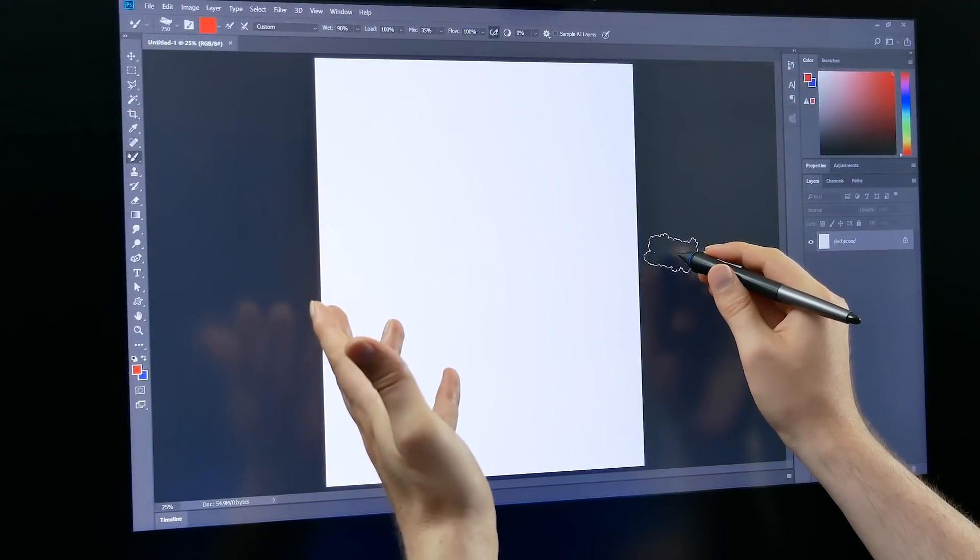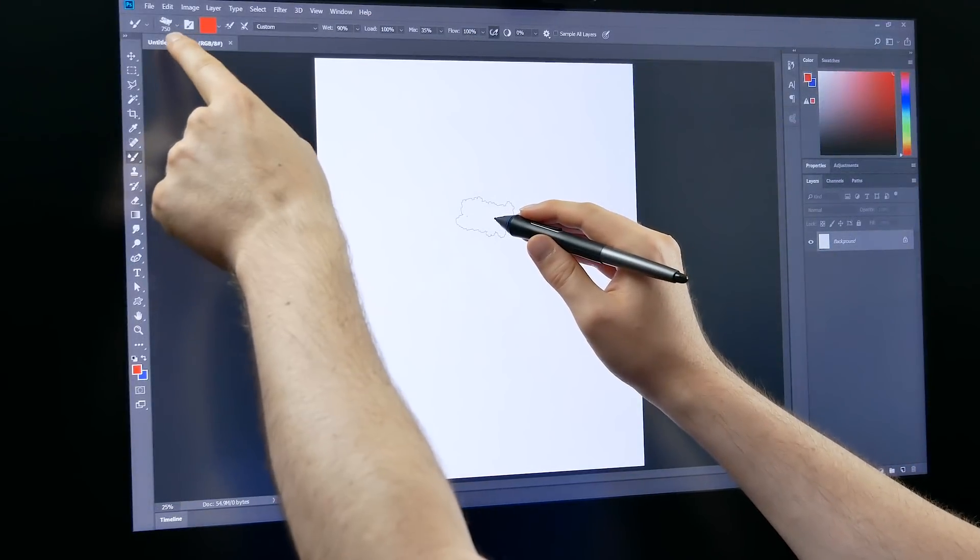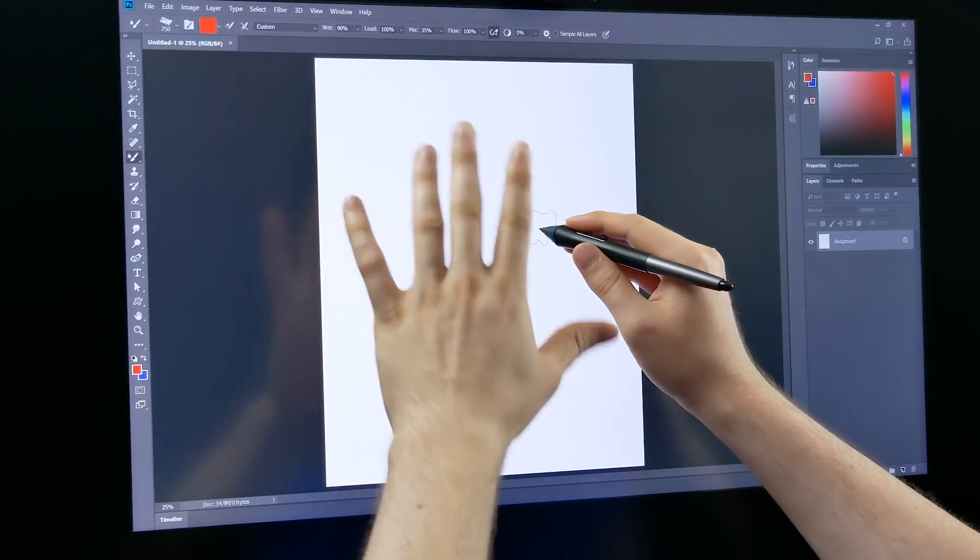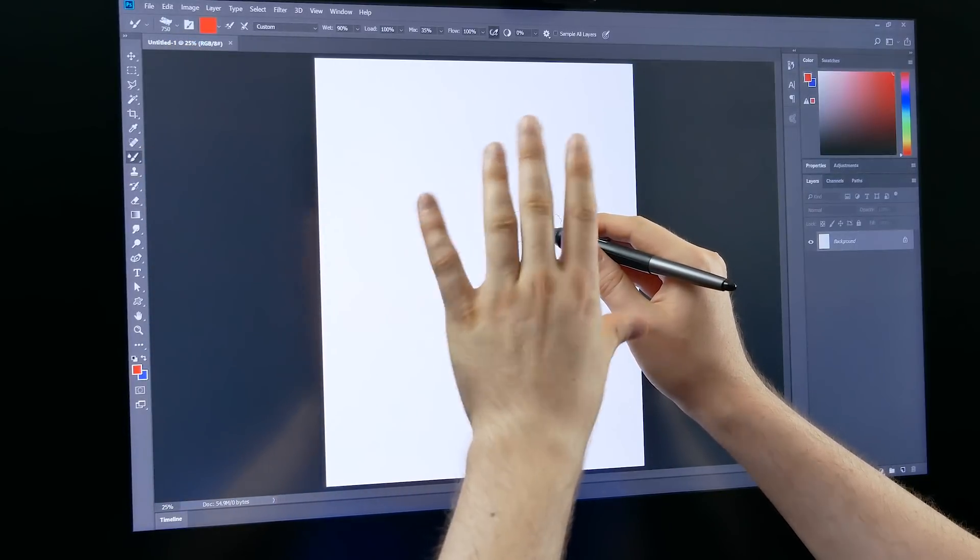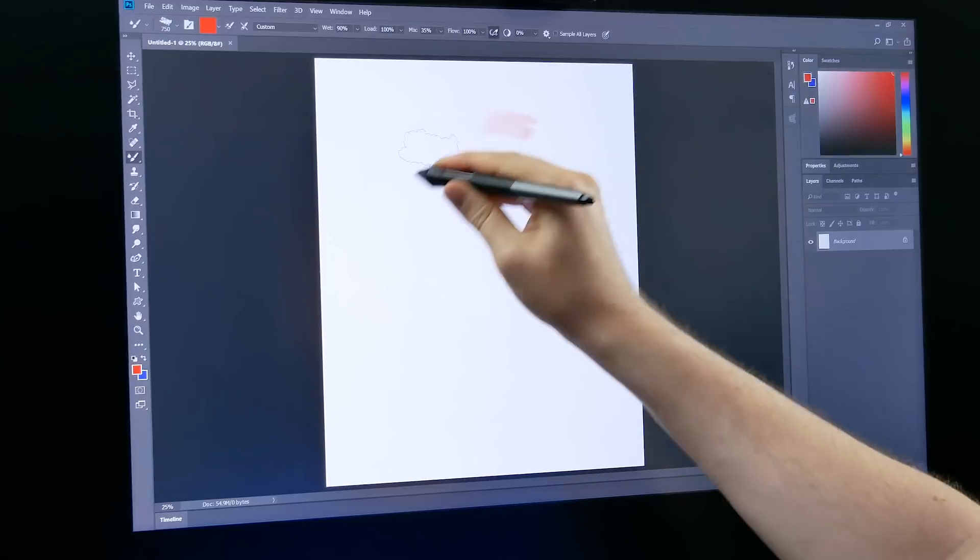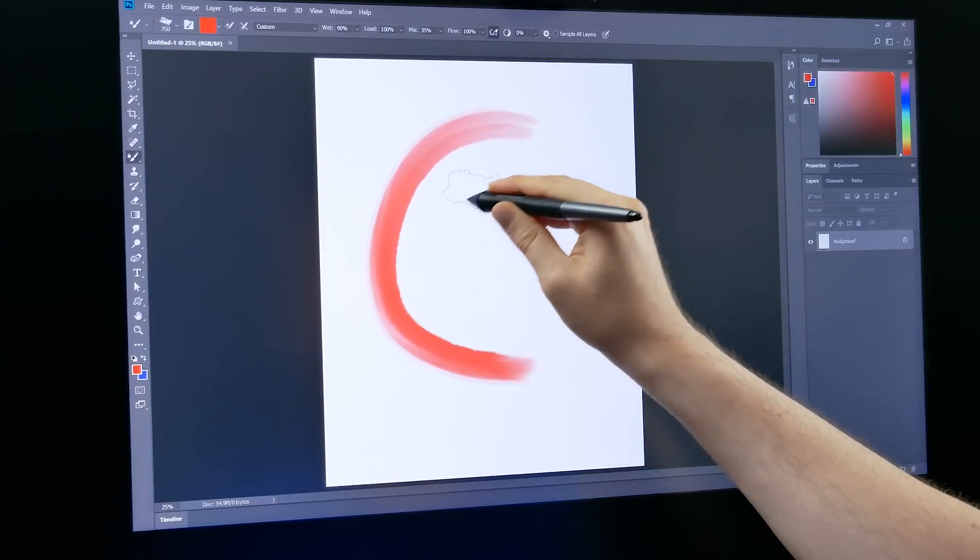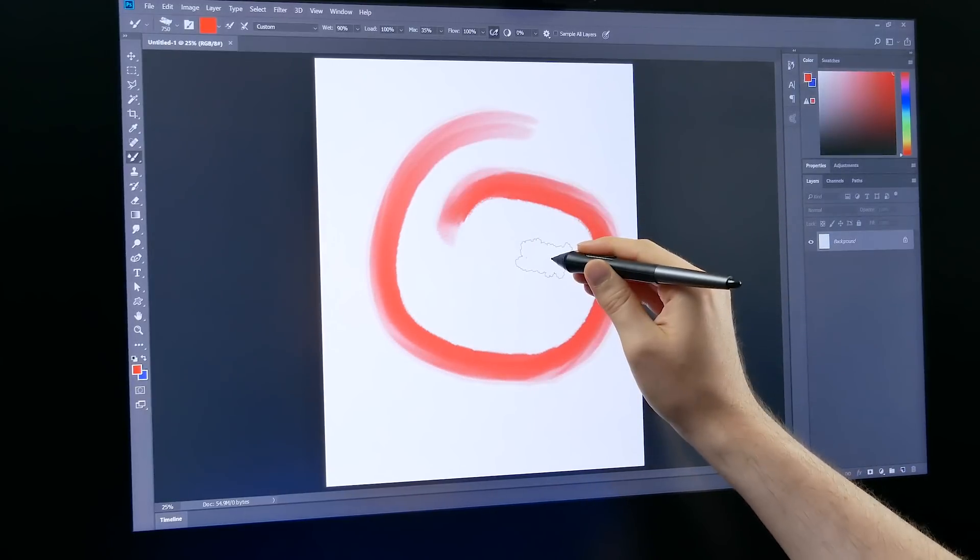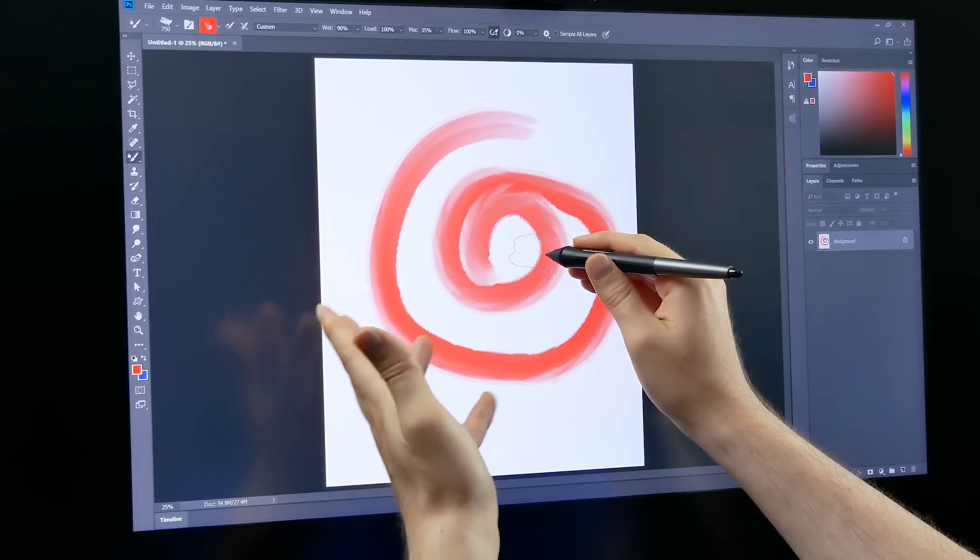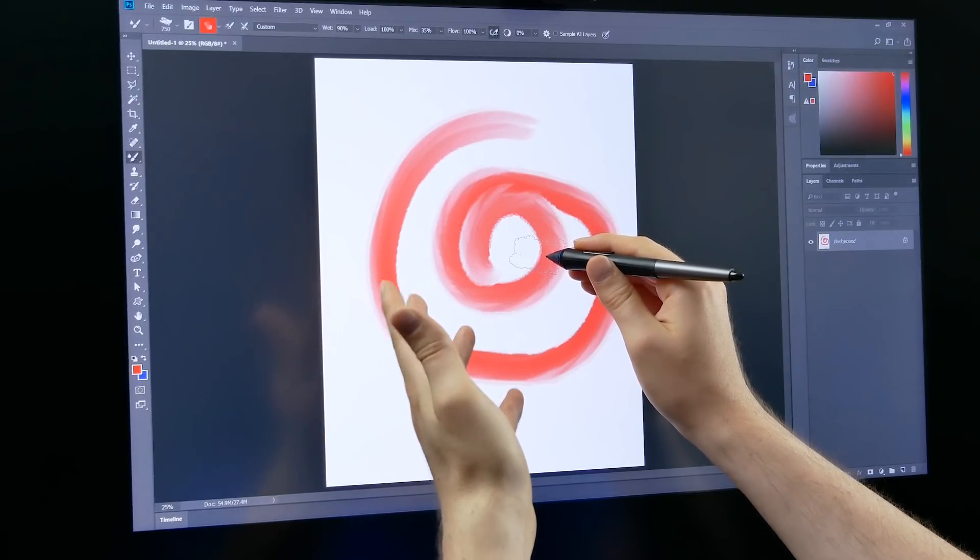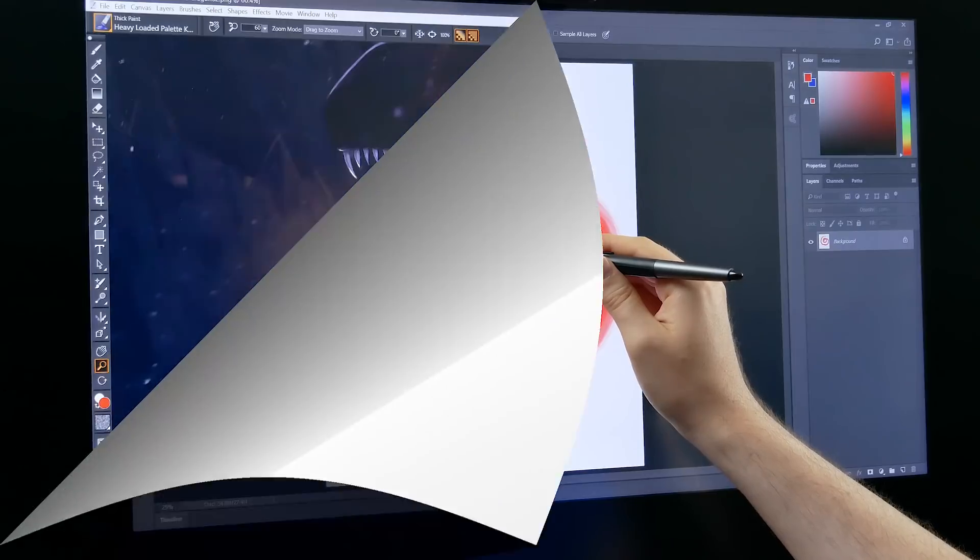Just to put things into context I have a 750 pixel brush here in Photoshop on a canvas that is 4000 by 4800 pixels and if I do a test stroke here you can see that even in Photoshop I'm getting quite a bit of lag. So lag isn't necessarily being caused by the software, it's being caused by the limitations of the hardware on your computer.